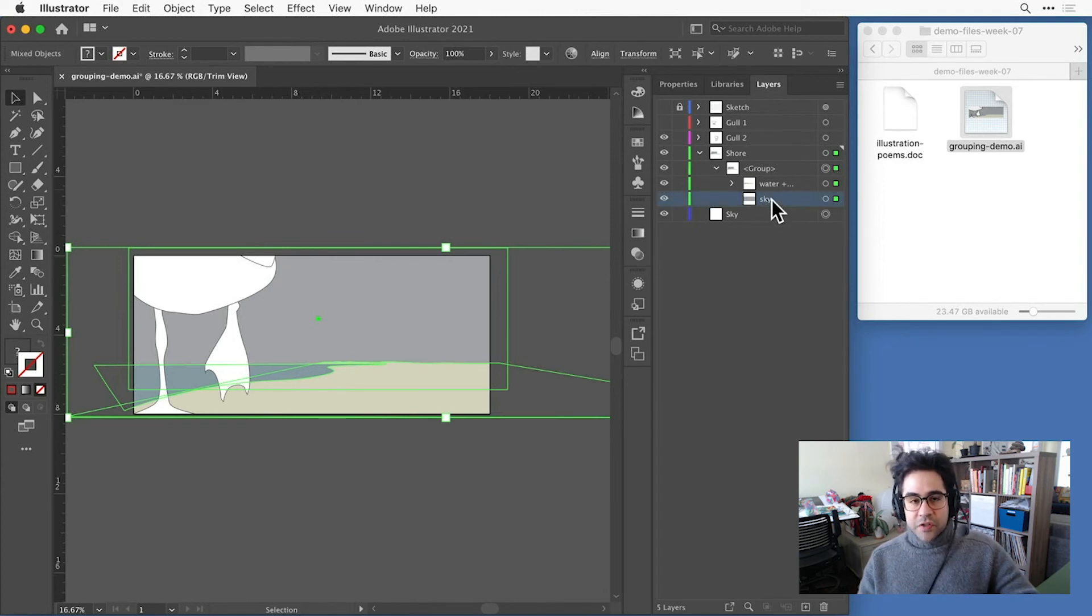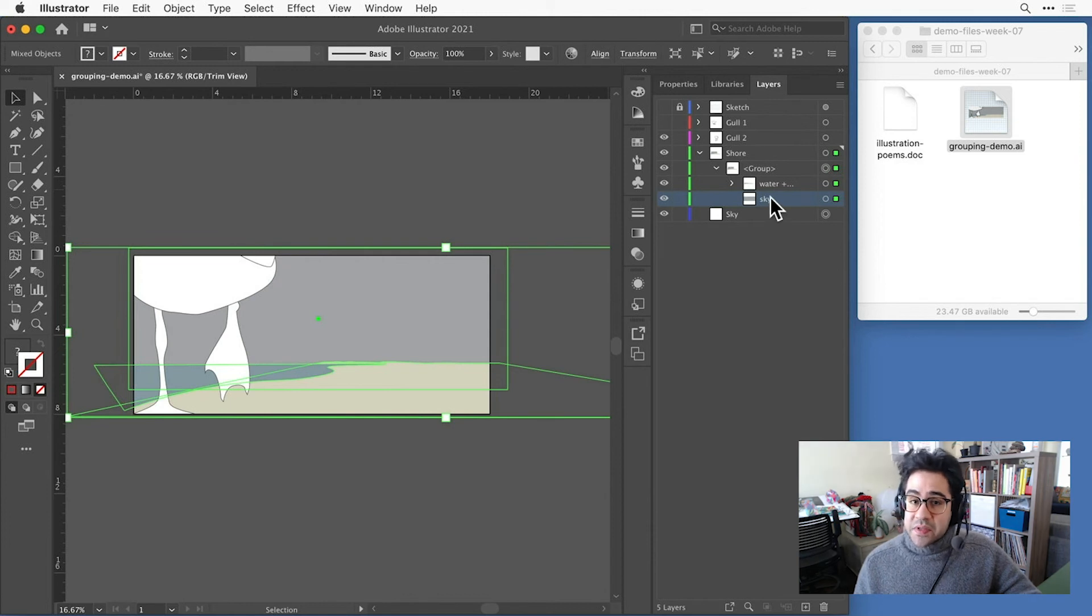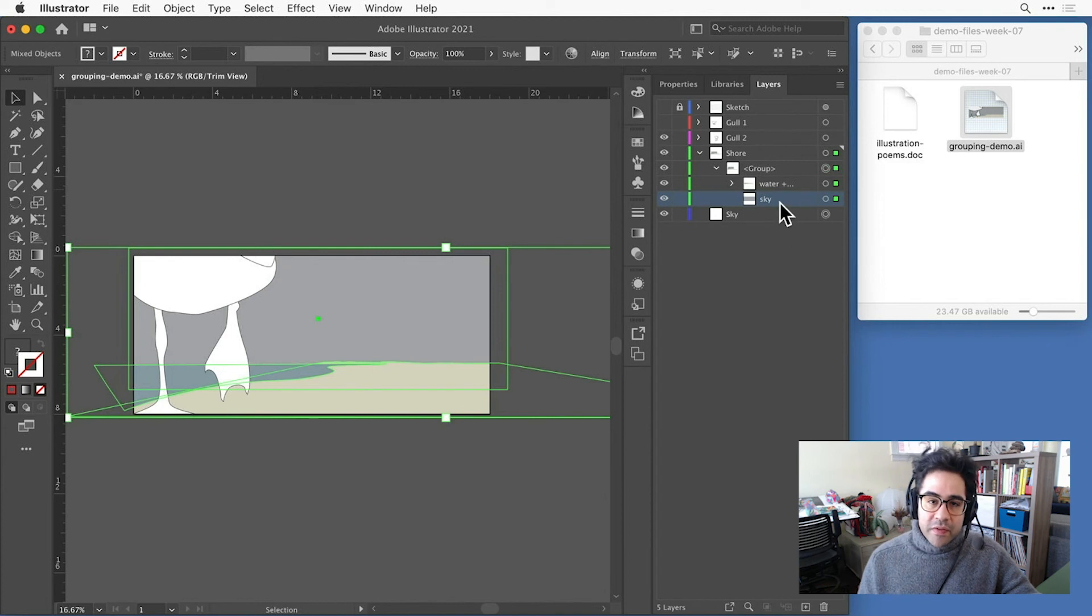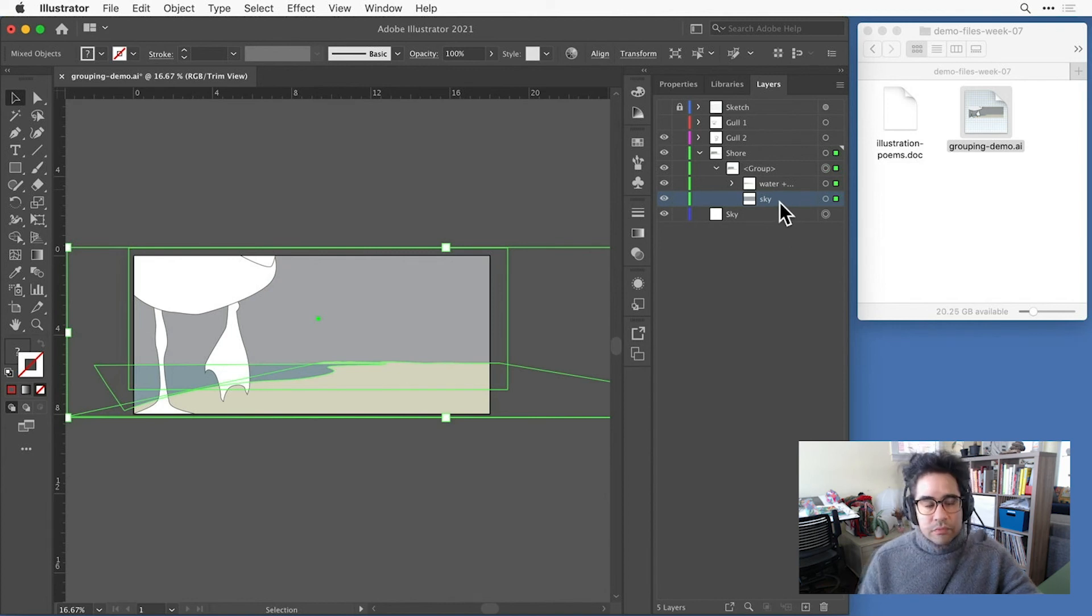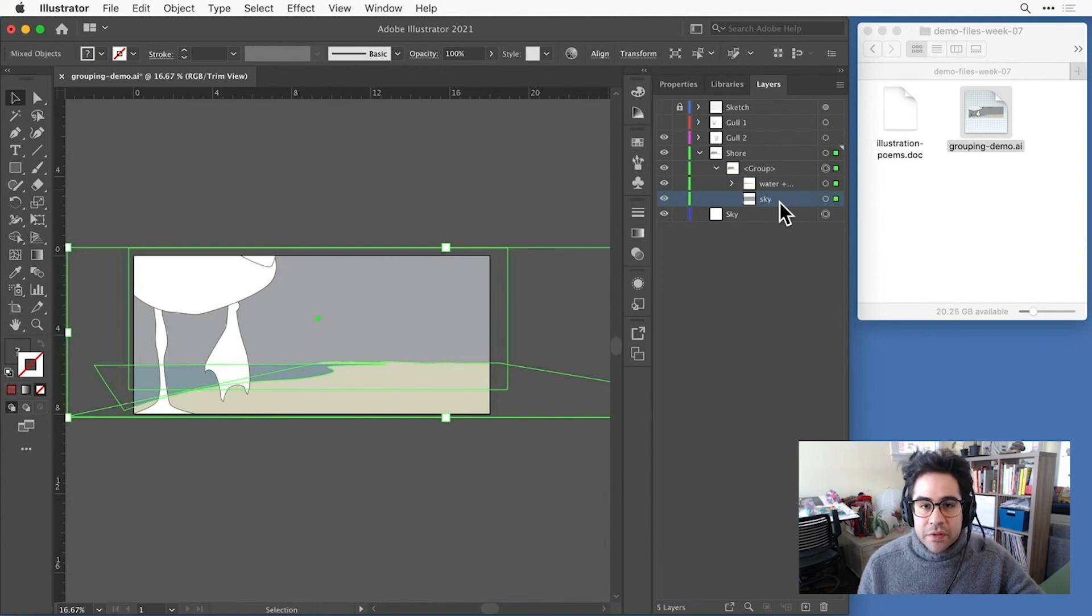So this shows us two really important things. Not only can groups nest inside of other groups, but sometimes when we group objects, we'll be moving things around in the stacking order. So pay attention to how that's going to happen so you don't end up messing up your zones of recession.